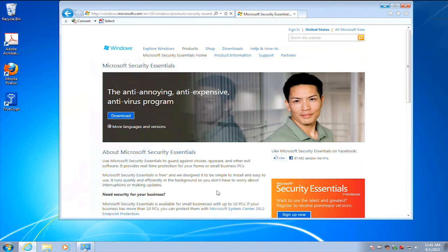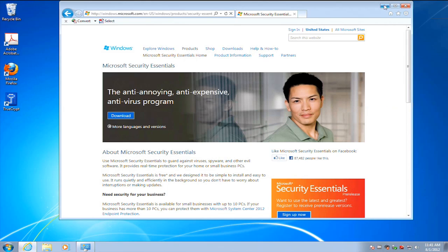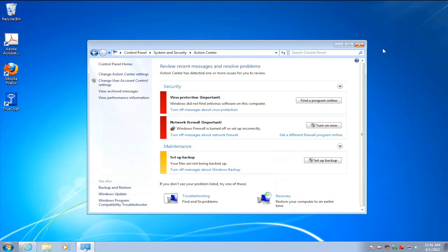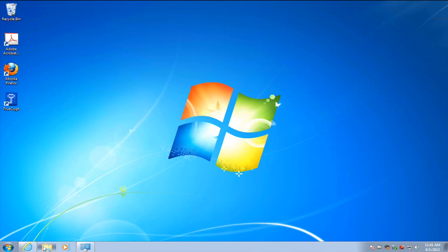Microsoft has a product called Microsoft Security Essentials, the anti-annoying, anti-expensive antivirus program. This is something that's provided for free to users of Windows from Microsoft. It's actually a very good program. It doesn't have the full richness of reporting and enterprise-level control that you would find in some of the other products from Microsoft or from other vendors, but for standalone systems or small organizations, it's a great solution.